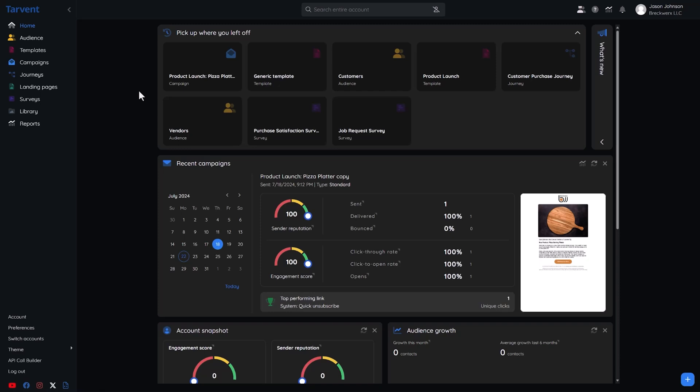Let's check out the dashboard. Tarvant lets you add, remove, and rearrange all those widgets to create the perfect layout for your business.